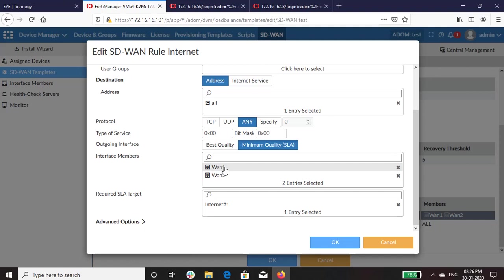You can route traffic through the SD-WAN interface that have the best link quality by selecting the best quality option. In our configuration, we have selected the minimum quality SLA.